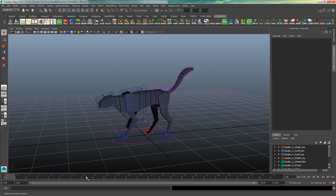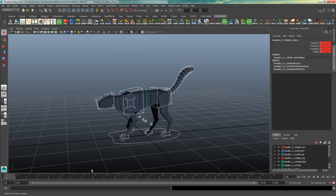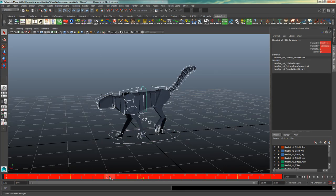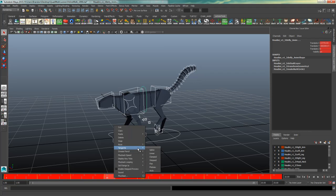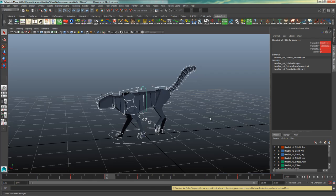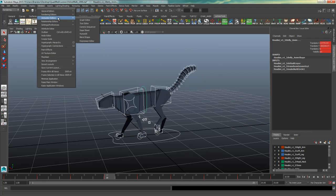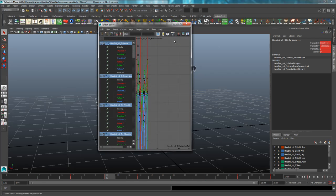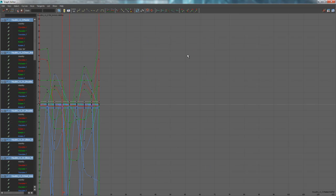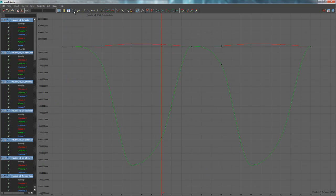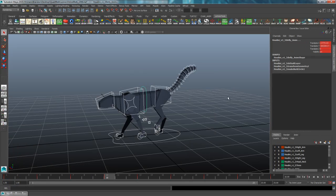I'll select all the controls here, double-click on my timeline, right-click, Tangents, Auto. Alternatively, you could select all of the controls, go to Window, Animation Editors, Graph Editor, and click this button up here - the one with the A.